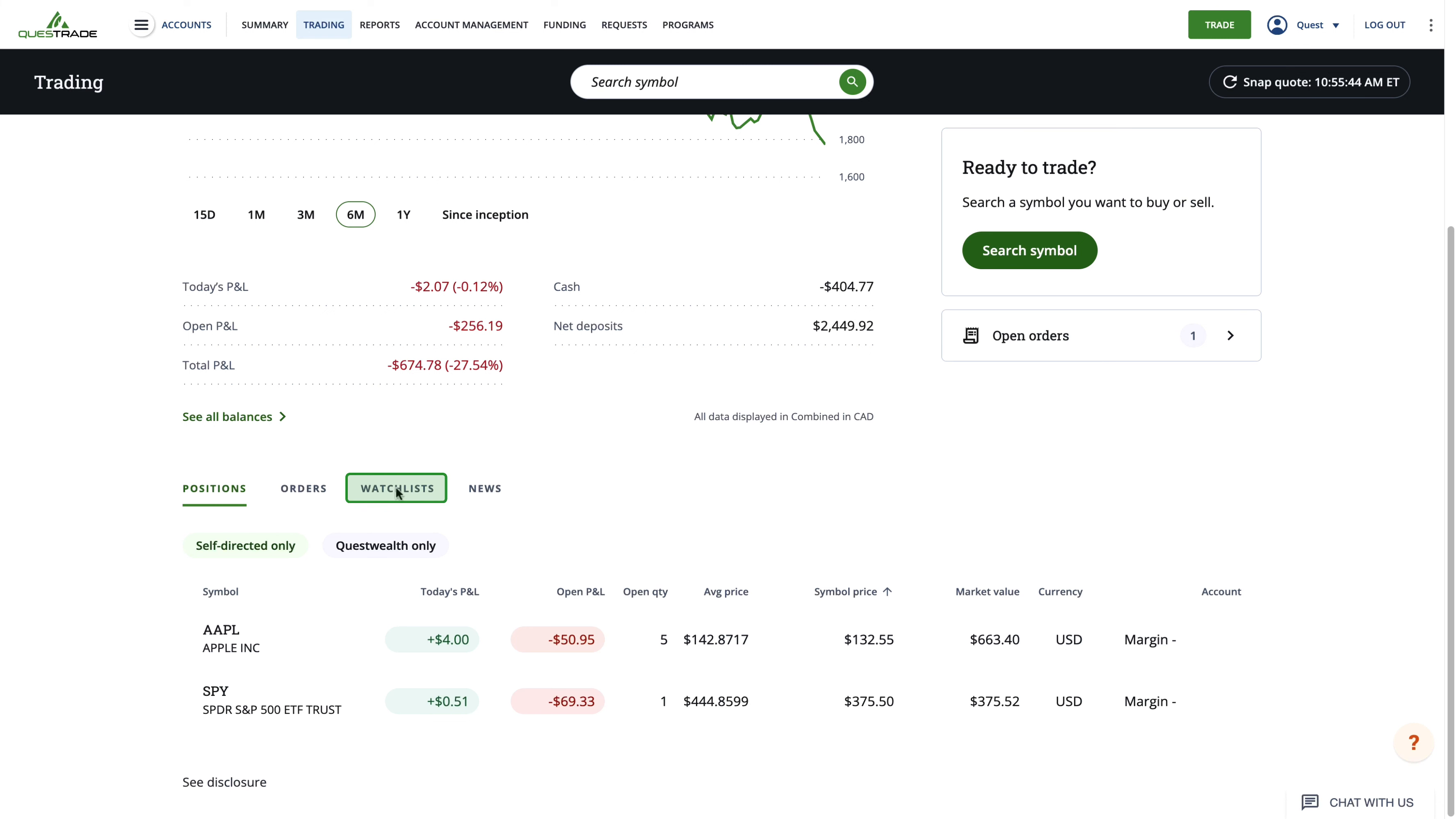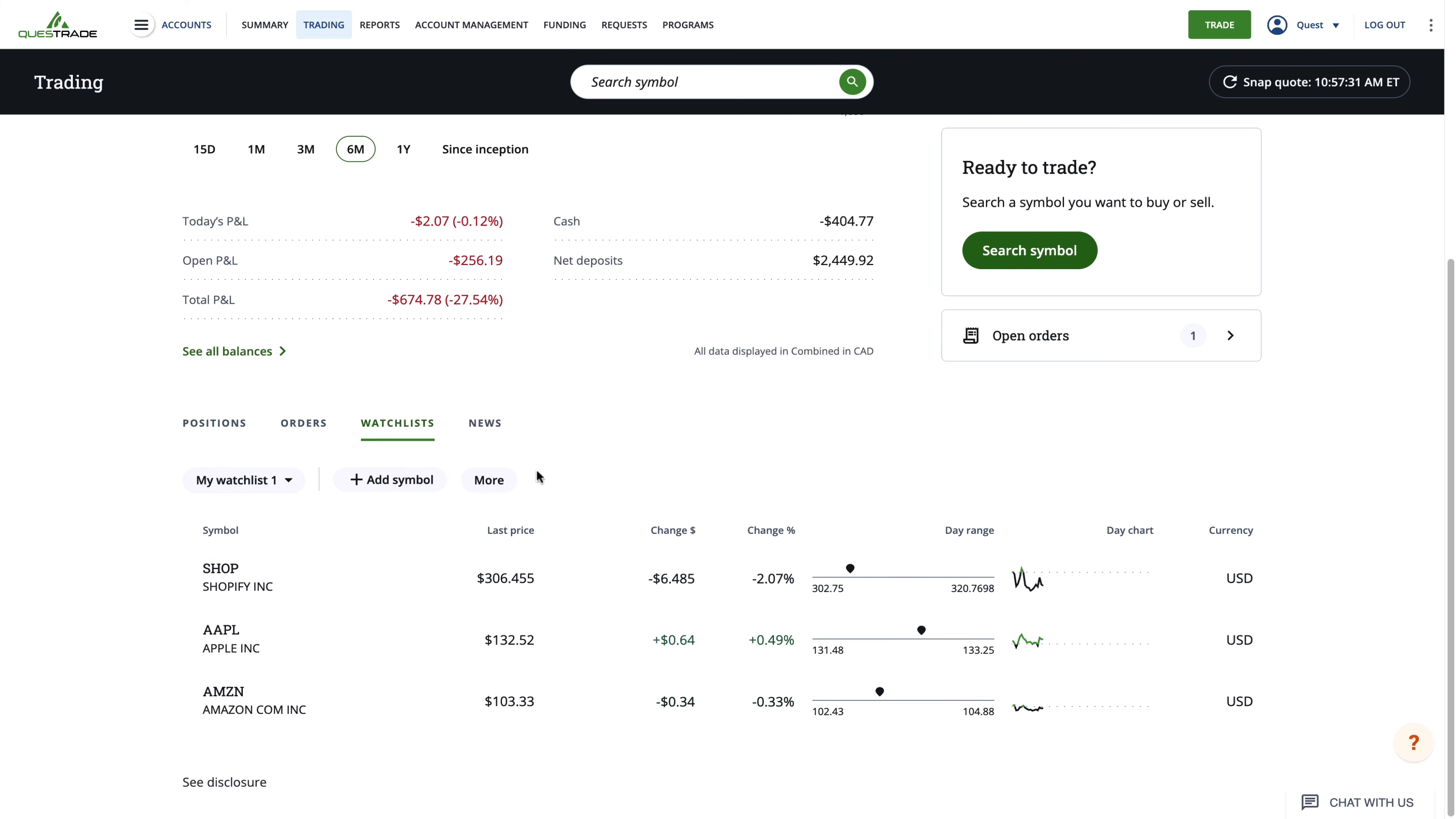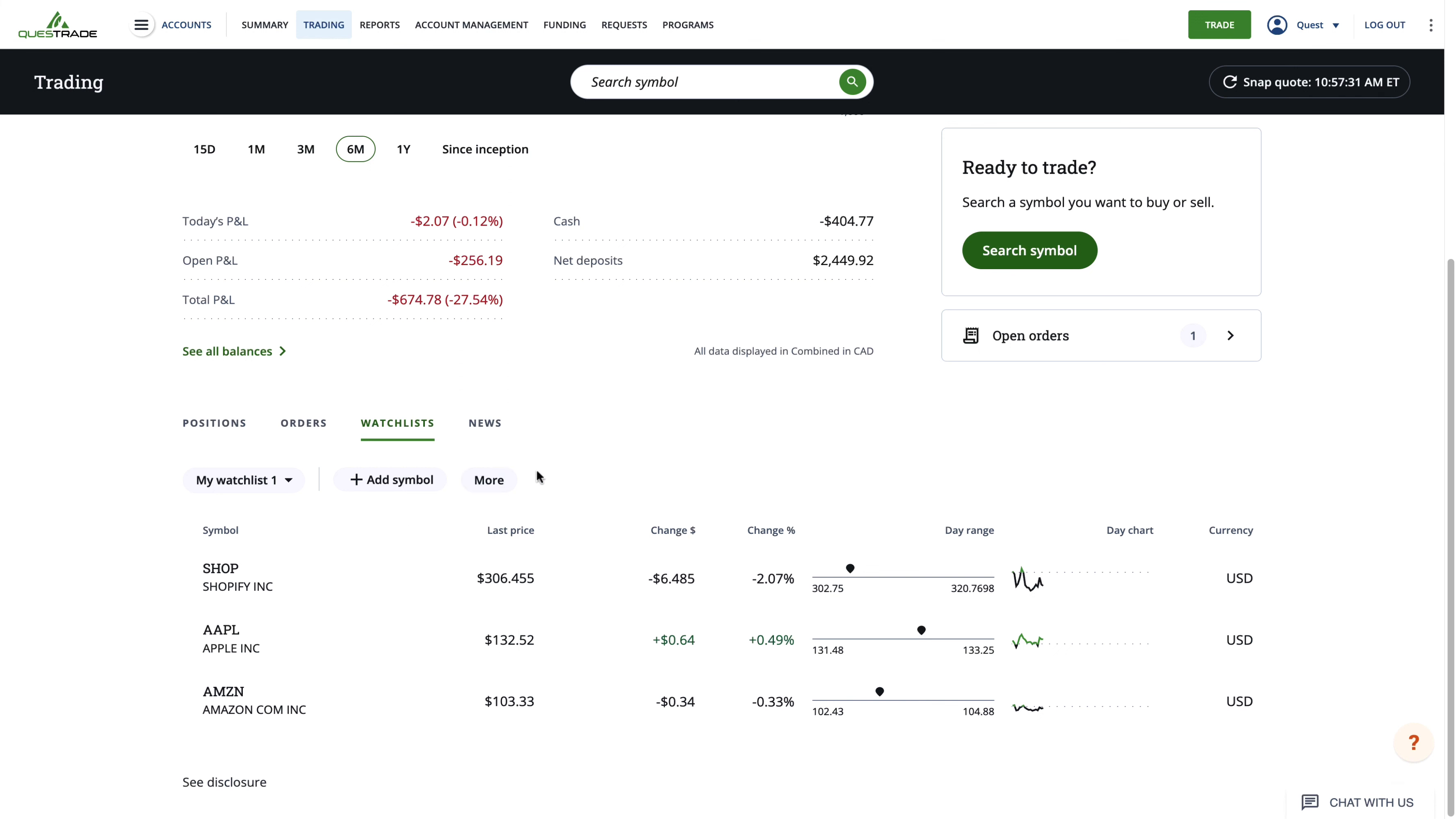When you click the watchlist tab, you'll be given the option to create a watchlist. You can name your watchlist to keep the stocks you're interested in organized by clicking the more tab. For this example, we'll keep the default watchlist name.